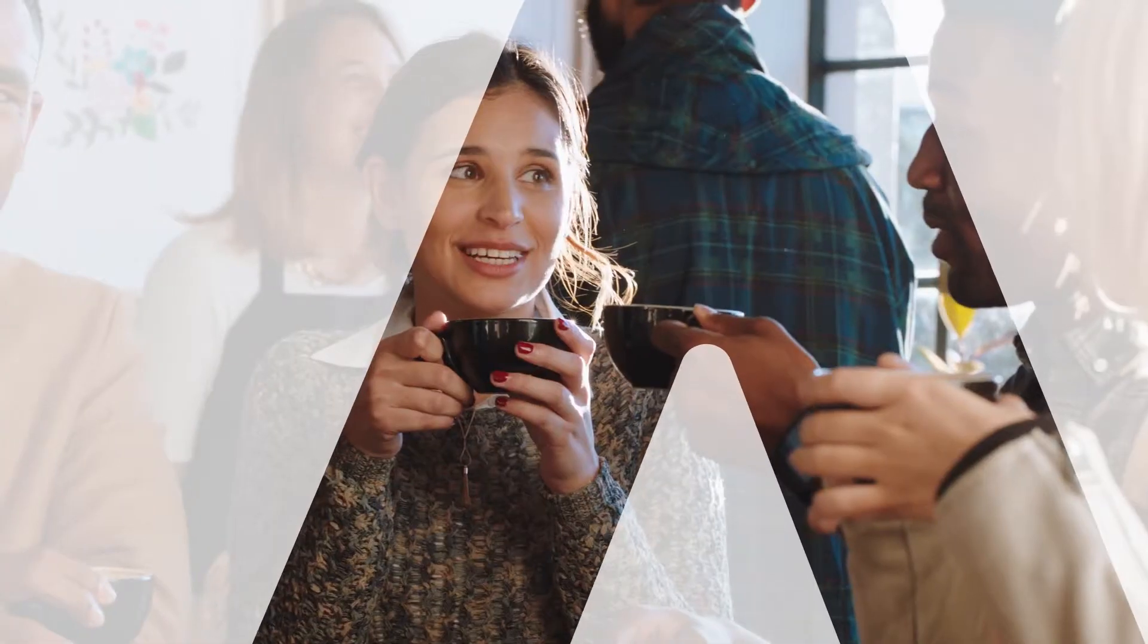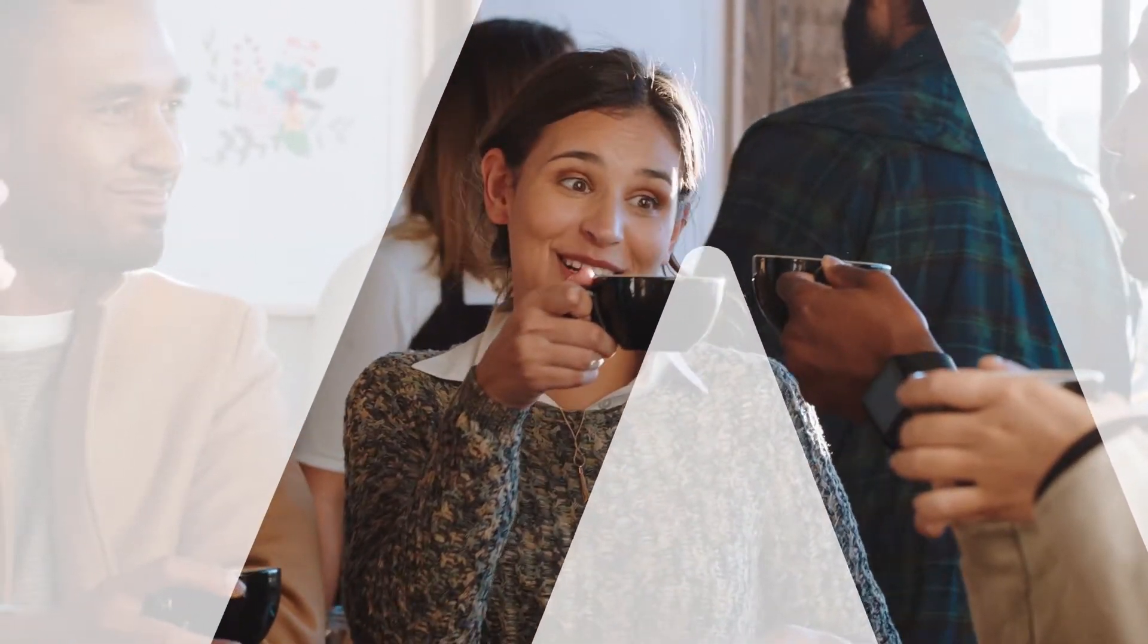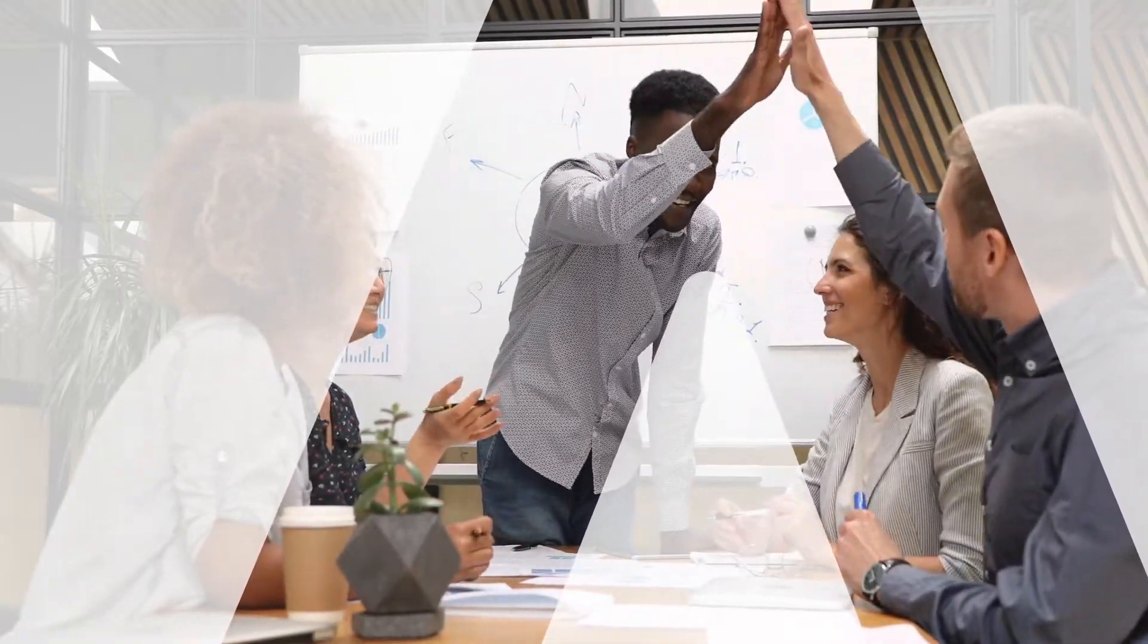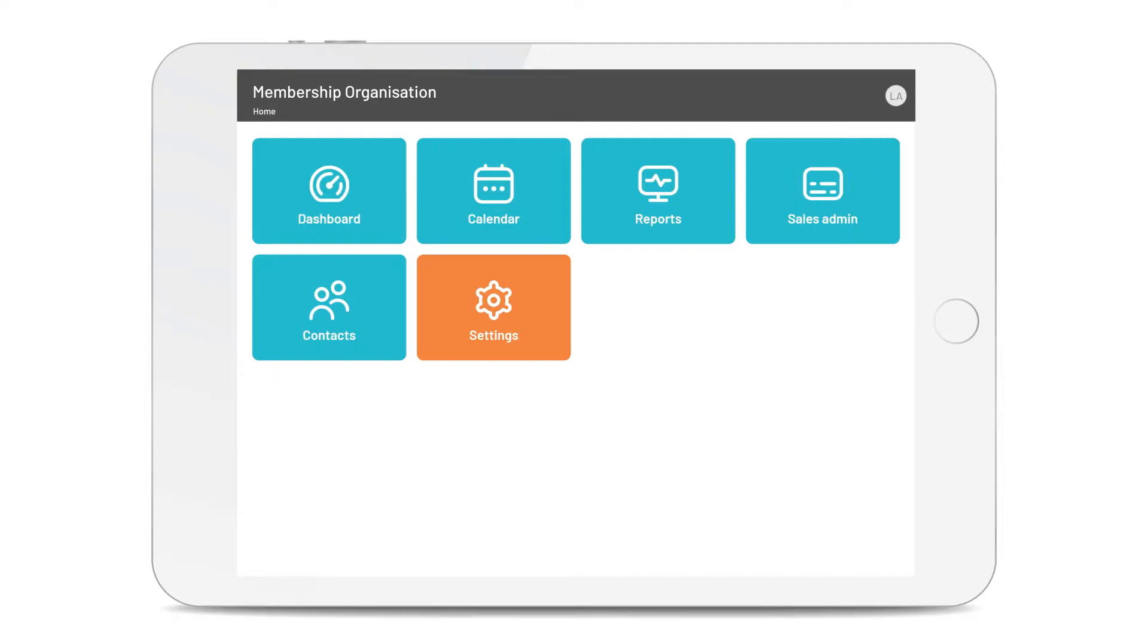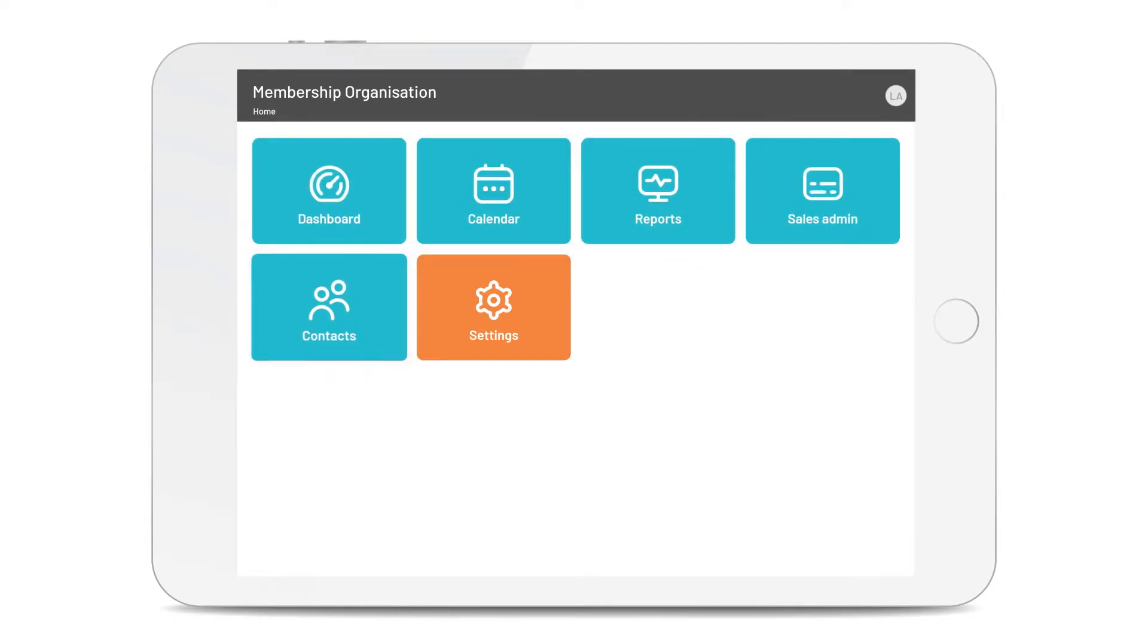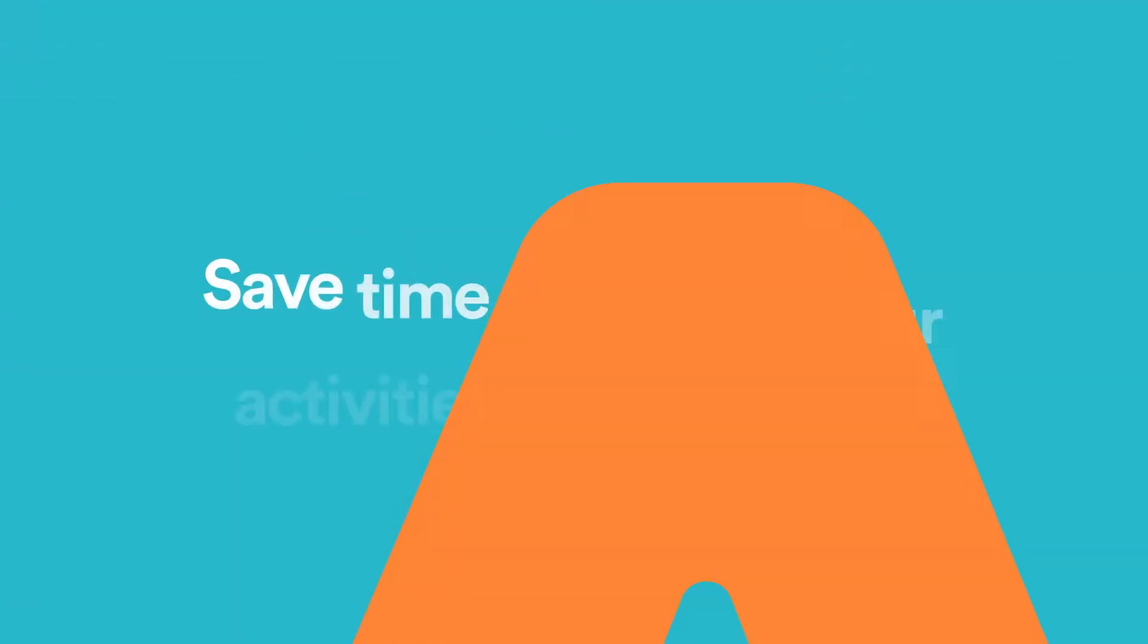In this video, we'll show you the tools you can use to reduce your admin, how they work and how they can help you save time and increase your income. So here is your Love Admin homepage. The blue tiles are for your day-to-day operations. The orange one is to set things up.